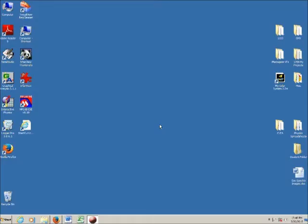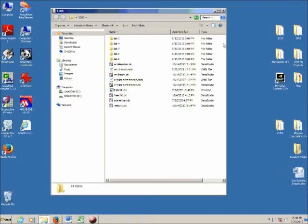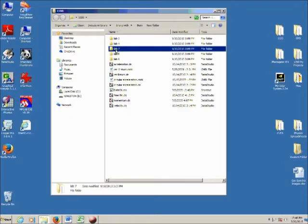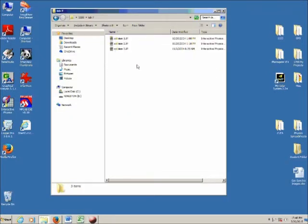In Lab 7 we're going to start with some simulations. Open up the 1100 folder, go into the Lab 7 folder, and there are three collision simulations that you're going to look at.